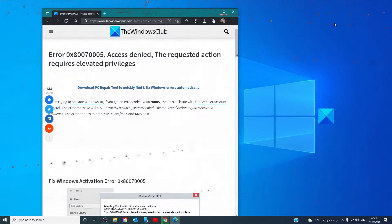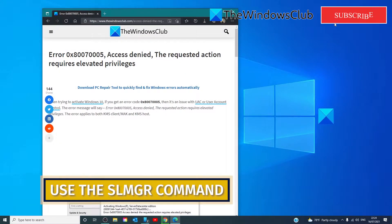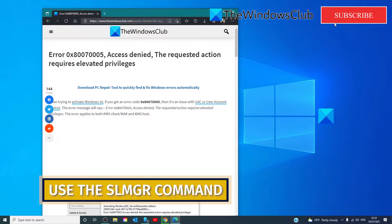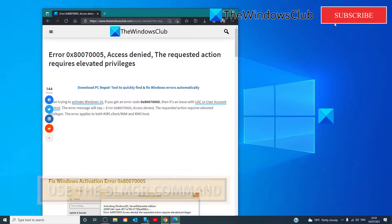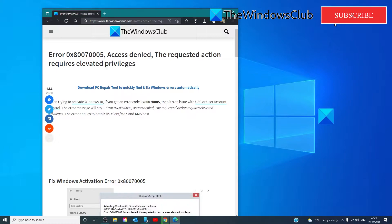If you are an admin, you will have to use the SLMGR command tool. The full form of SLMGR is Software Licensing Management tool, a VBS file in Windows used for activation purposes.